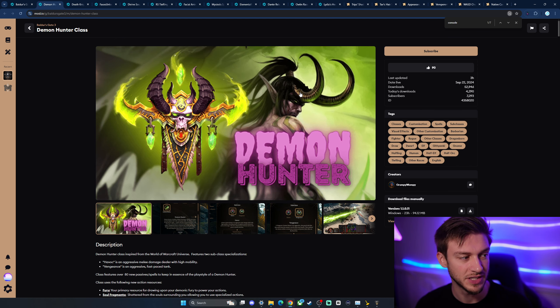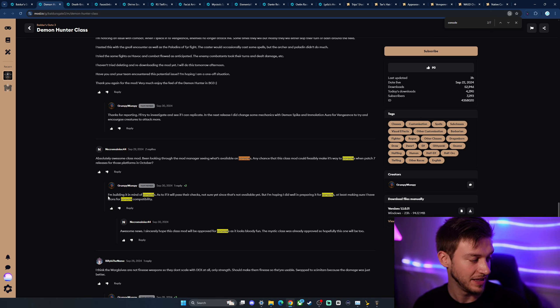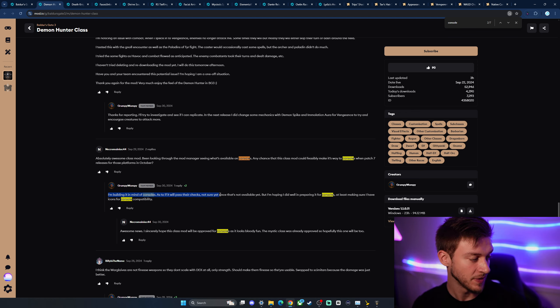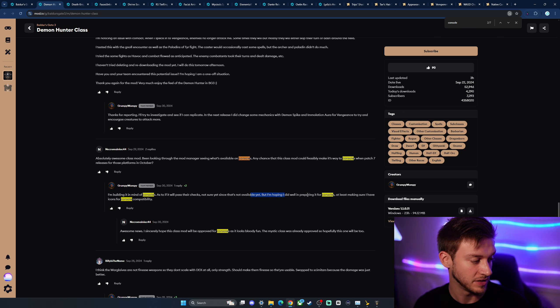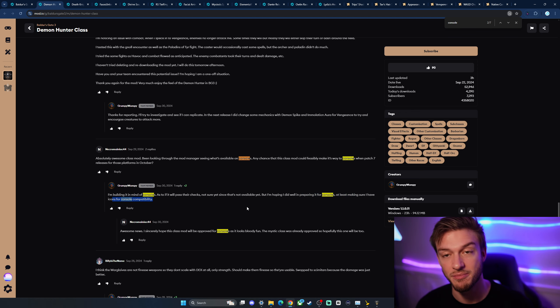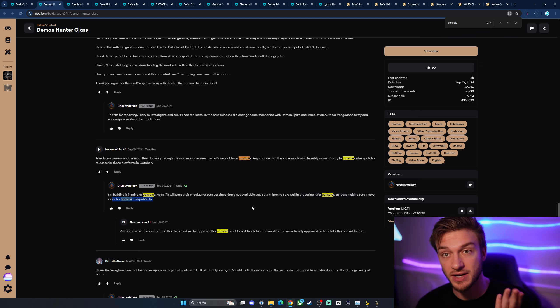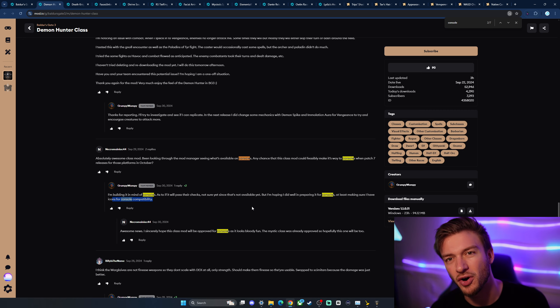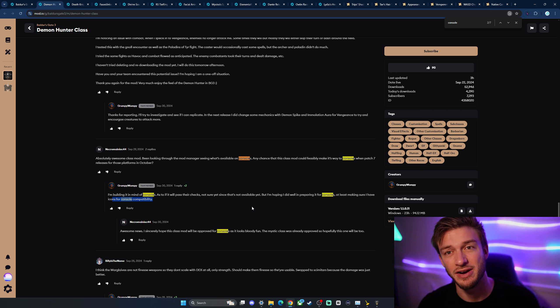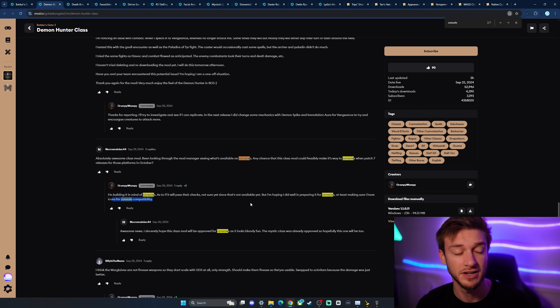Now the Demon Hunter, this is one that I previously didn't think would be coming to console, but the creator, Grumpy Wumpy here, is building it in the mind of console as to if it'll pass their checks, but not yet, because it's not available yet, but I'm hoping to. I did as well prepare for consoles, at least making sure I have icons for console compatibility. So some of these mods, like the Demon Hunter, which is based on World of Warcraft, which I didn't think, since it's an external game, would be allowed into the in-game mod manager.